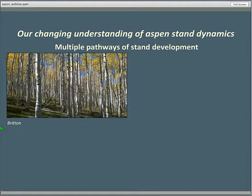Another thing that has changed for me with respect to western aspen — and I'm going to somewhat oversimplify the conventional wisdom for the sake of the story — is that there clearly are multiple pathways of stand development for aspen. That's been recognized. You folks have referred to stable aspen type versus seral aspen type and so on. But the story is richer than that.